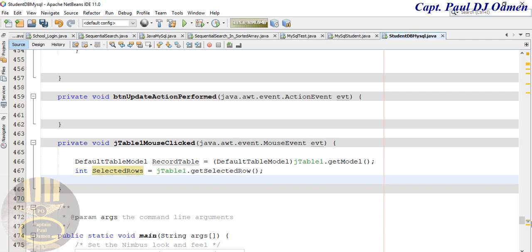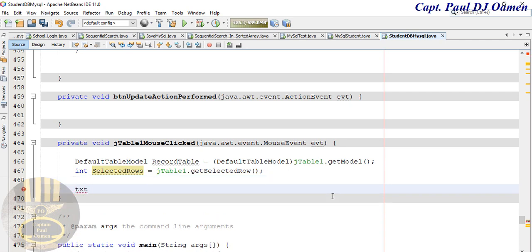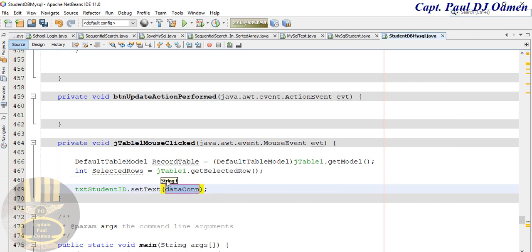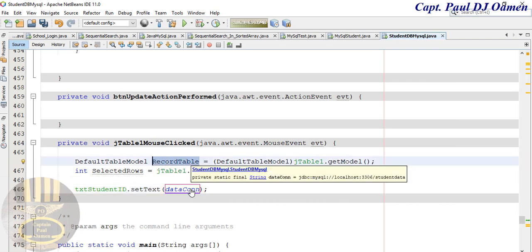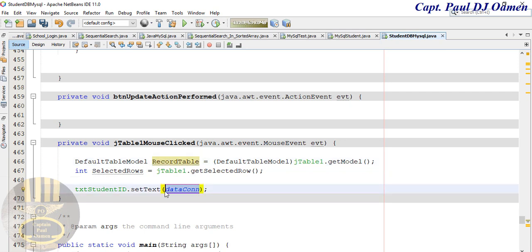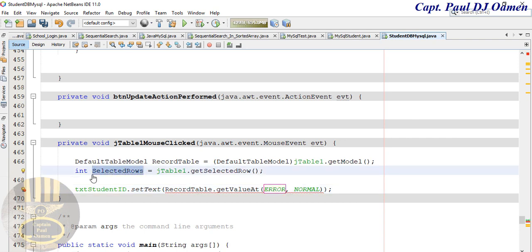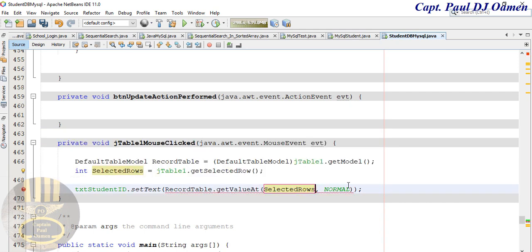Now I need the names of the fields in this form. The very first one is going to be txtStudentId dot setText, and the text we're setting is going to come from recordTable dot getValueAt, passing in selectedRow as the row number and column zero, dot toString. That's the very first one.